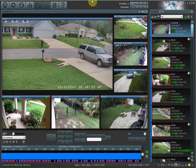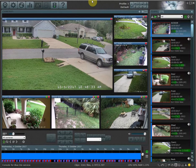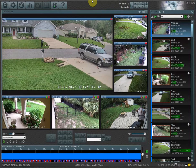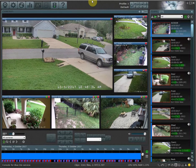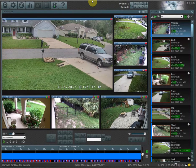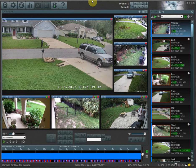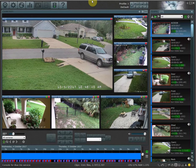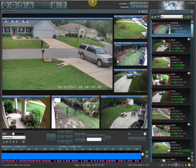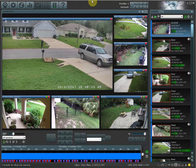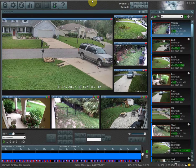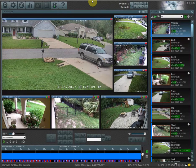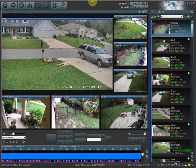Profiles are used to have cameras behave differently based on the time of day, what day of the week it is, you can have it manually change through different profiles, and you can also have different profiles change automatically based on your smartphone's physical location. This is also referred to as geofencing, which I'll show you how to set up in another video.